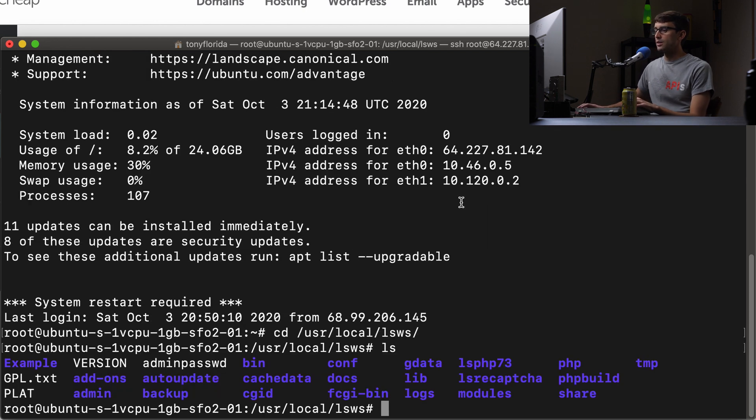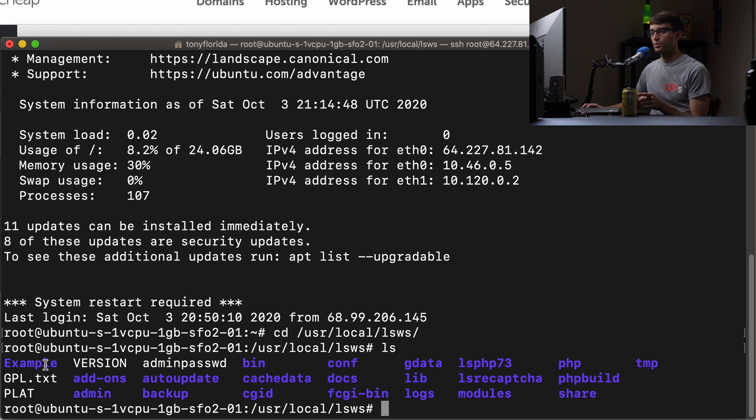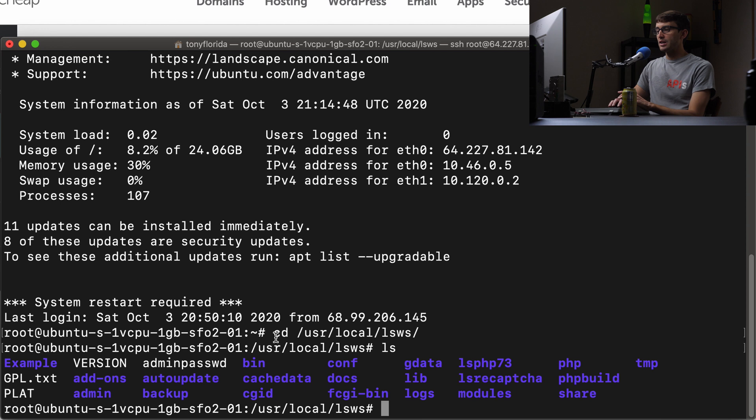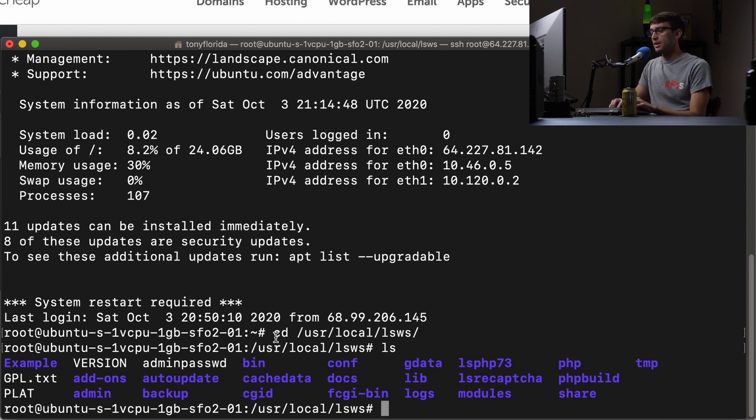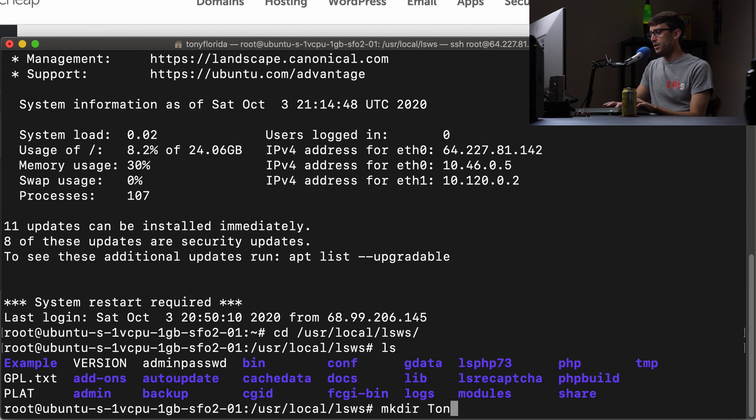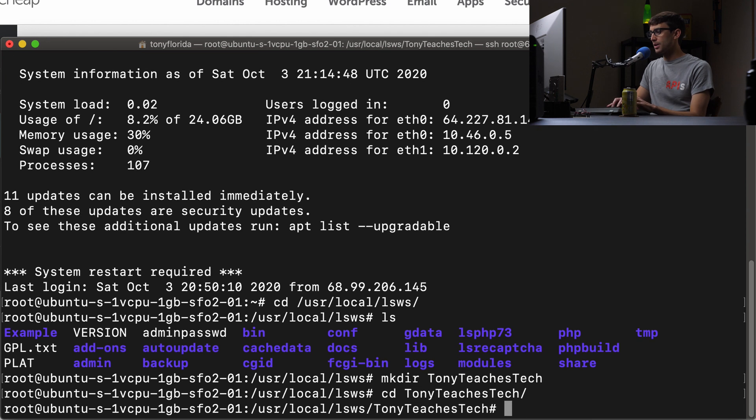In here we have site1 running out of the virtual host example directory. To add another virtual host, we simply make another directory. Let's make a directory called TonyTeachesTech, and inside that I'll make another directory called html.